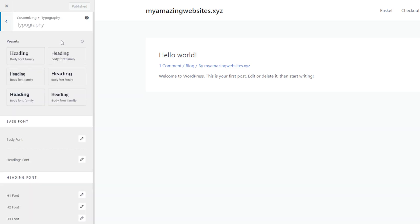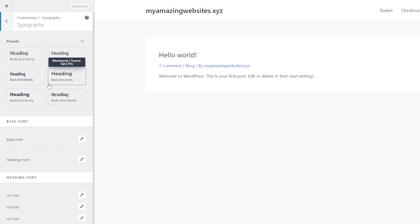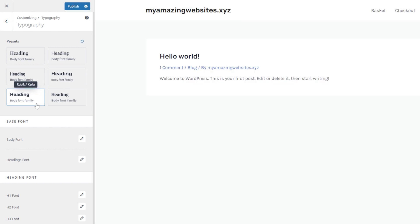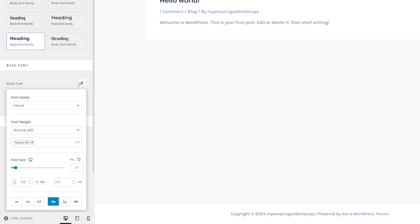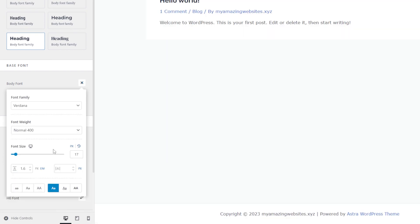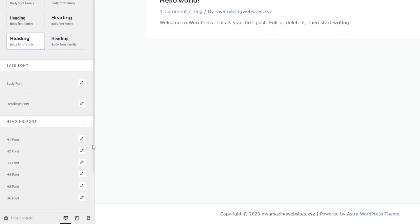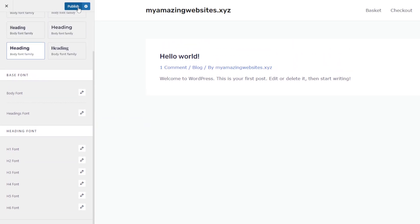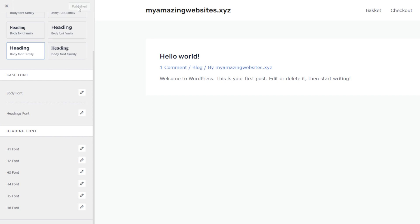Here you can see the font preset suggestions from the Astra theme. You can choose one of the presets or decide on your body and heading fonts by clicking the pencil icon. Also, you can set different fonts for other headings and adjust the paragraph margin. You can preview all the changes on this page. Once you're happy with the changes, hit the Publish button.